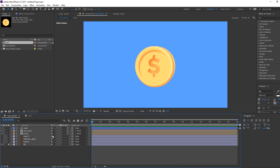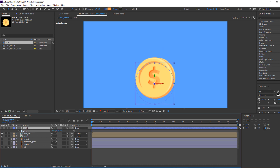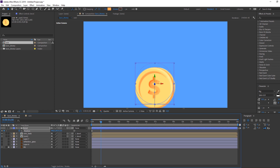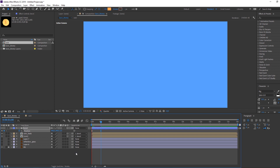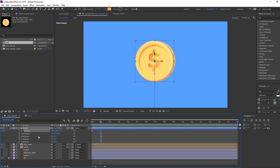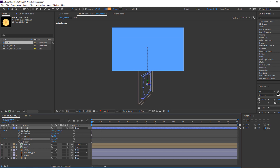Let's make the coin animation. Select the bevel layer and press P on the keyboard. Move to the start, make the first keyframe, go to one second, and move up. Hold Shift and press R for rotation — make the first rotation keyframe and go to the first second, changing the rotation.